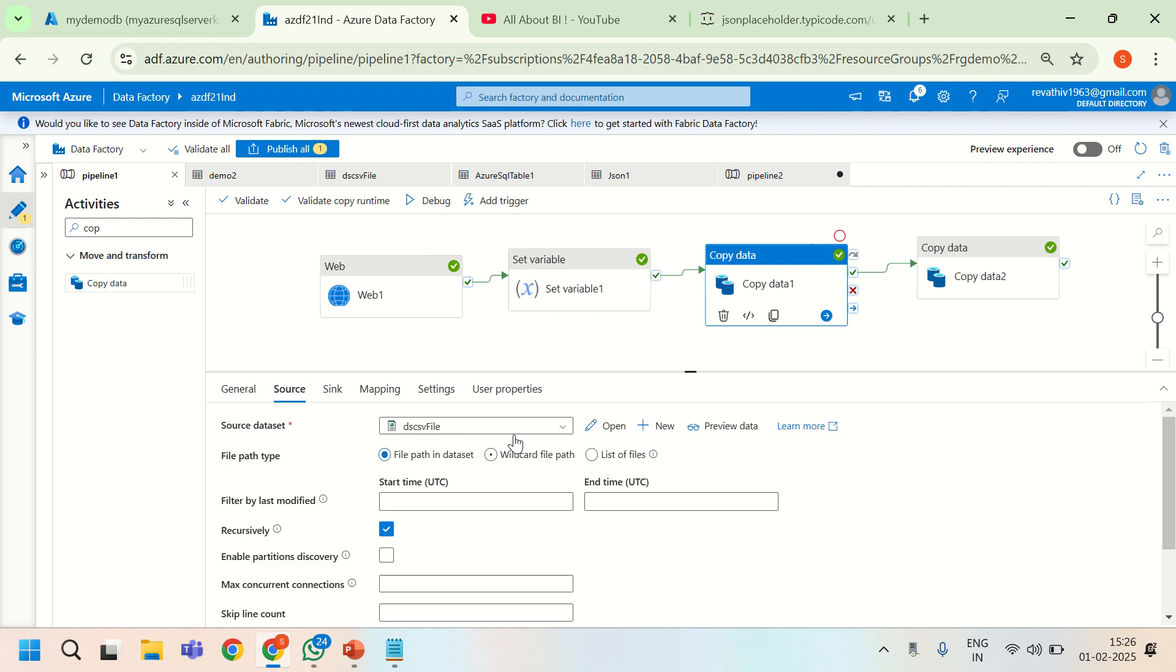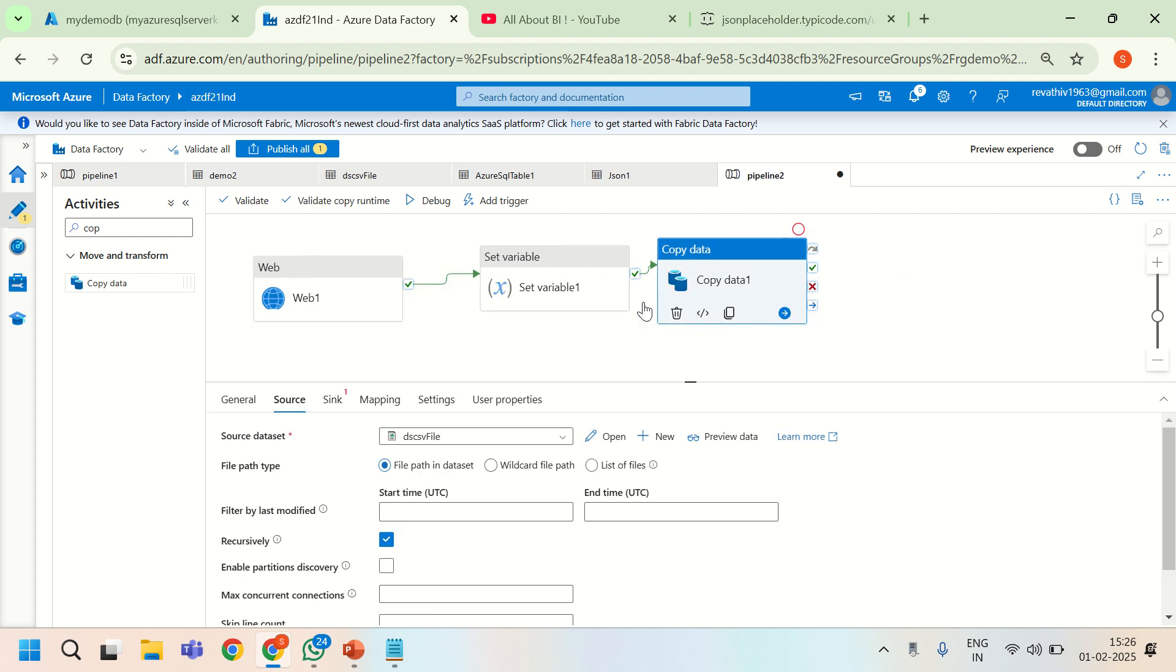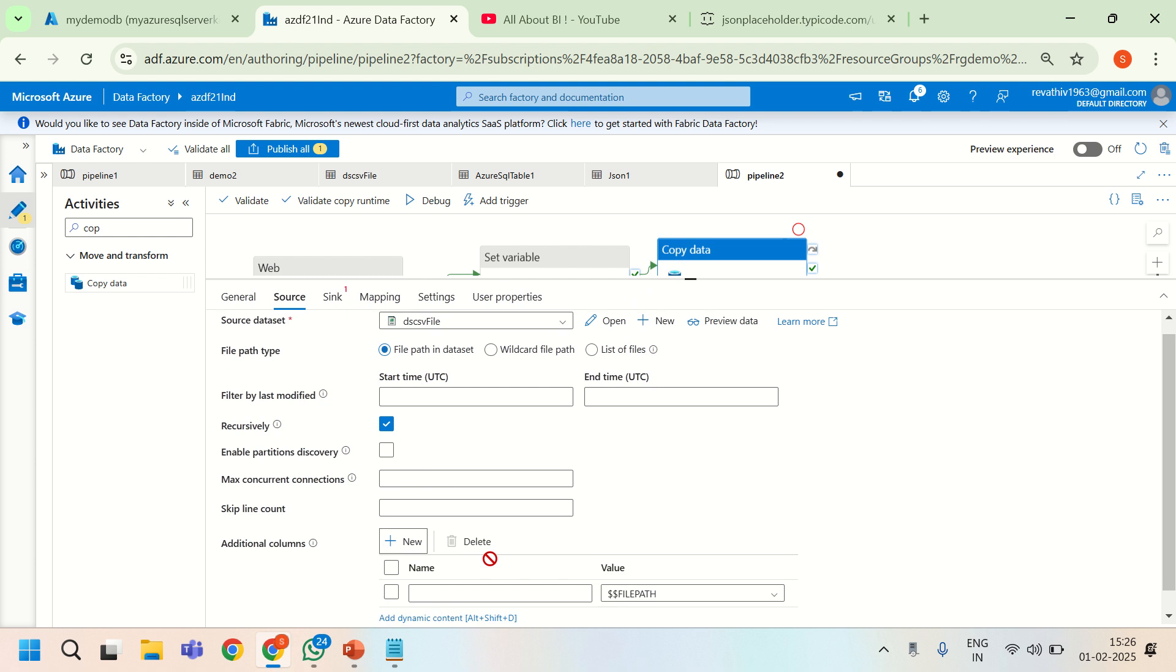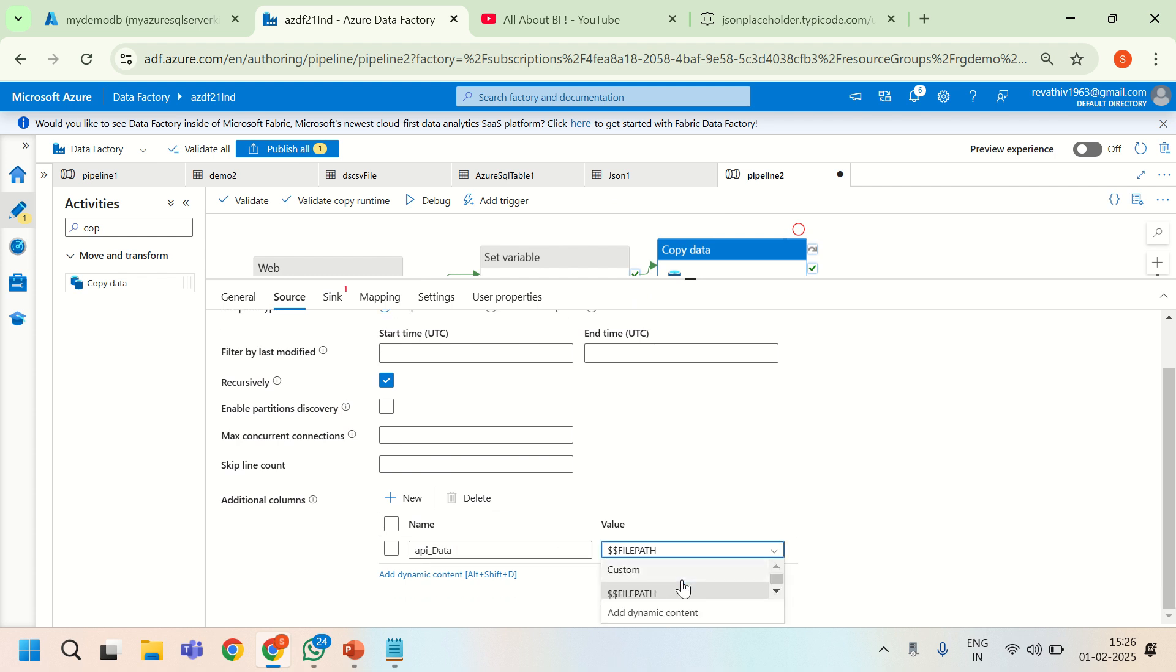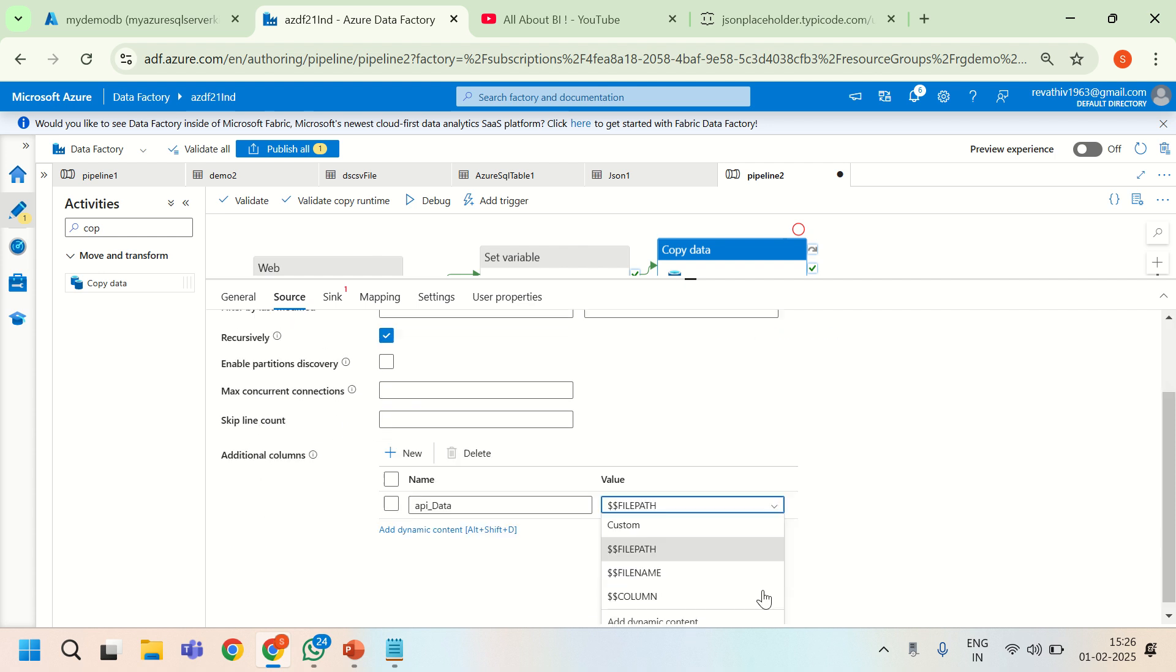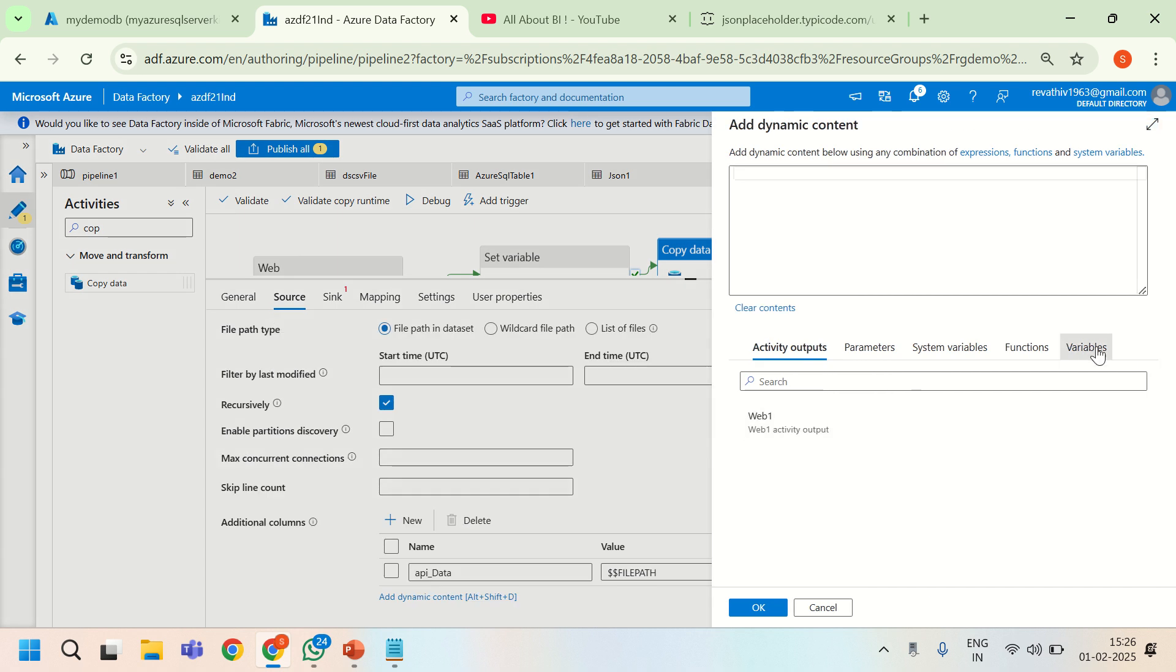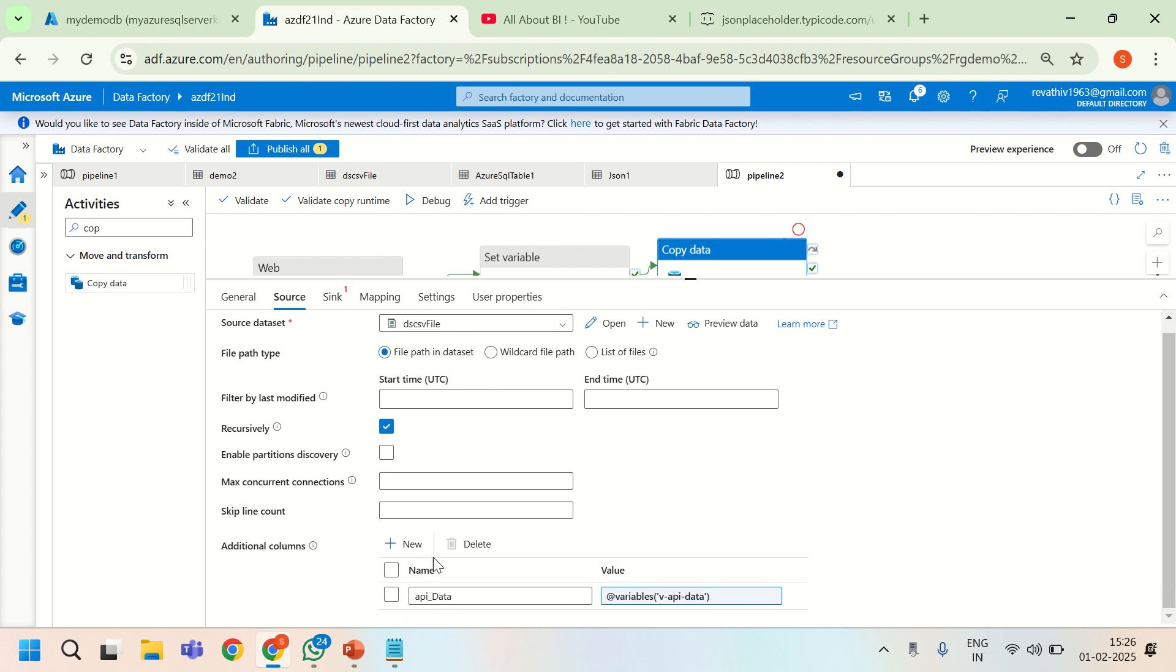What we are going to do is refer to the dummy file in the source dataset and then add an additional column in the bottom. I will add an additional column and call it API data. You can click on add dynamic content. The dynamic content we have in hand is nothing but the variable value. So I will go to the variables, click on this and that is it. So we have pointed to a dummy source from copy activity's source tab and then added an additional column.